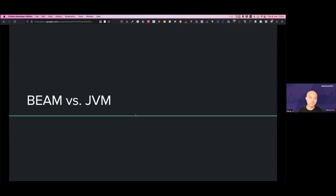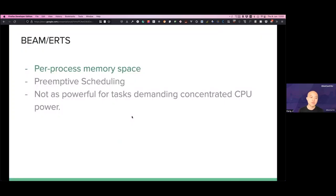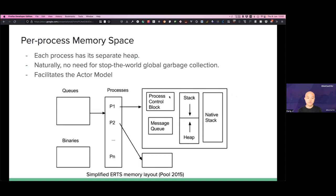The first part is BEAM versus JVM. The very foundational part of the Elixir runtime system is that the memory space of each process is isolated from each other. As we can see in this graph, we have many different processes and each process has its own heap space. The heap space is totally not shared with any other process.